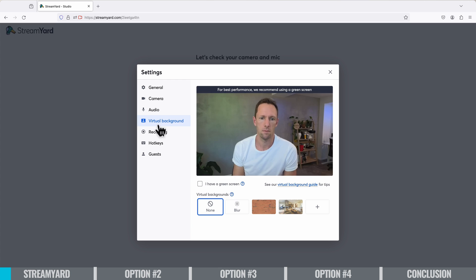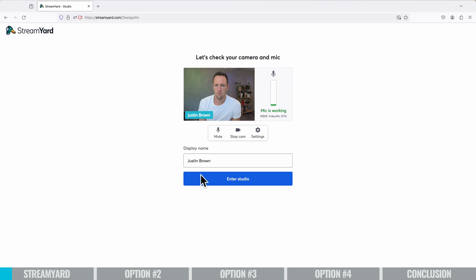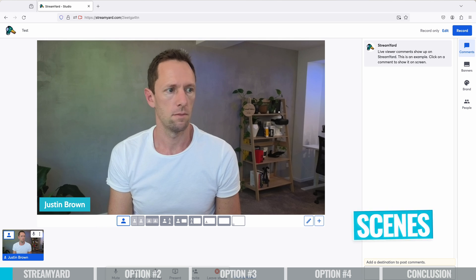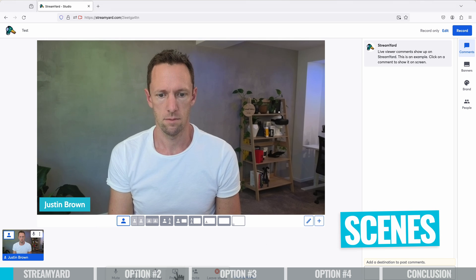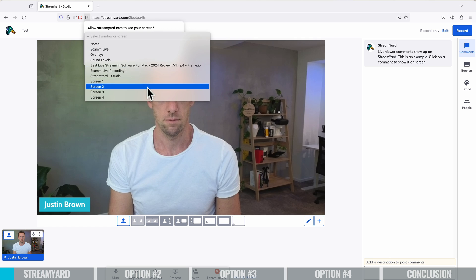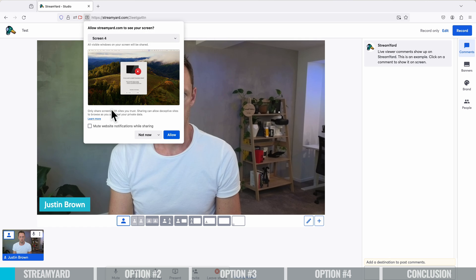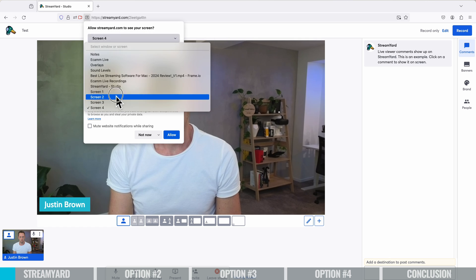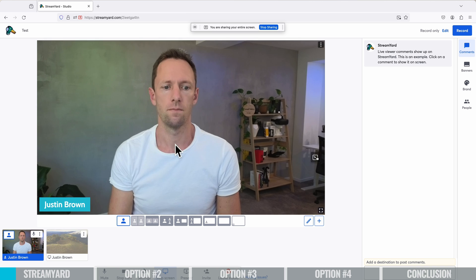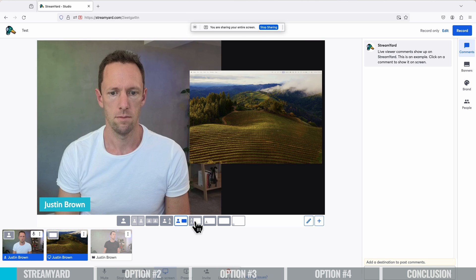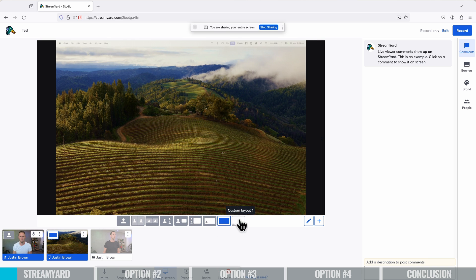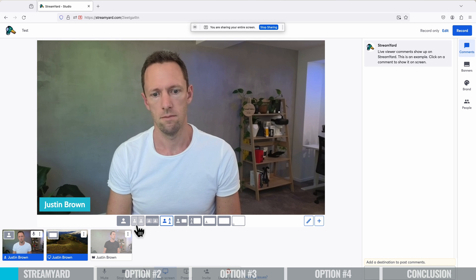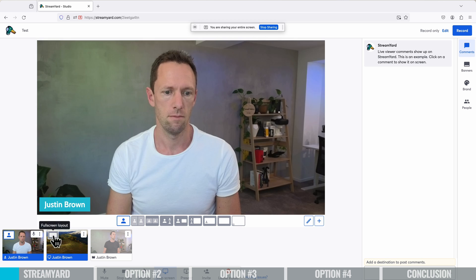And that's kind of the theme that flows through here is that even simple stuff like changing different views or different scenes as other software calls it, StreamYard has templates or scenes that you can switch between without needing to configure them all up. They're literally right there under your main preview screen. So if you wanna switch between yourself, full camera to a screen share, maybe a screen share with you down the bottom left-hand corner, you can literally do that with just the click of a button.